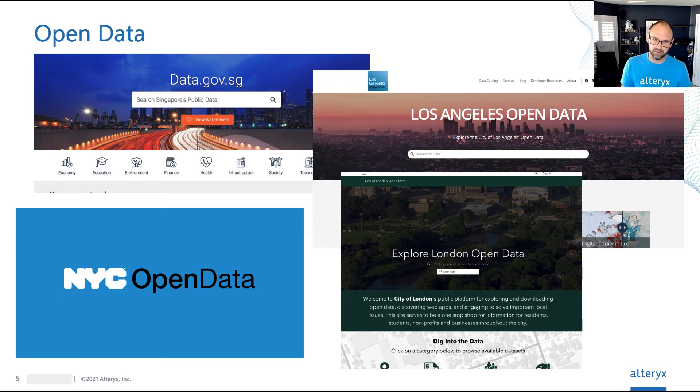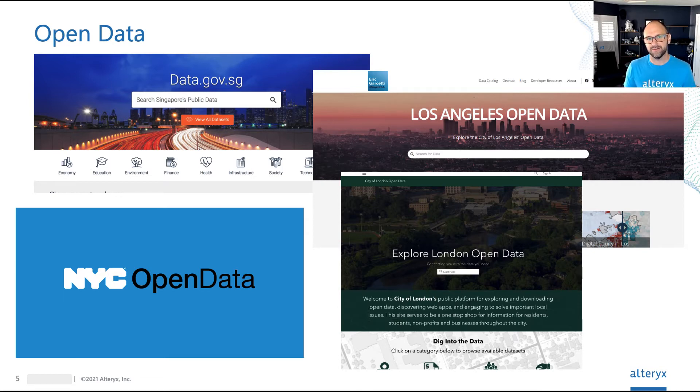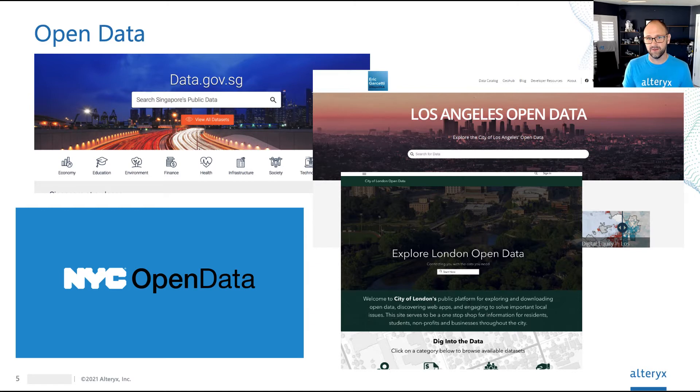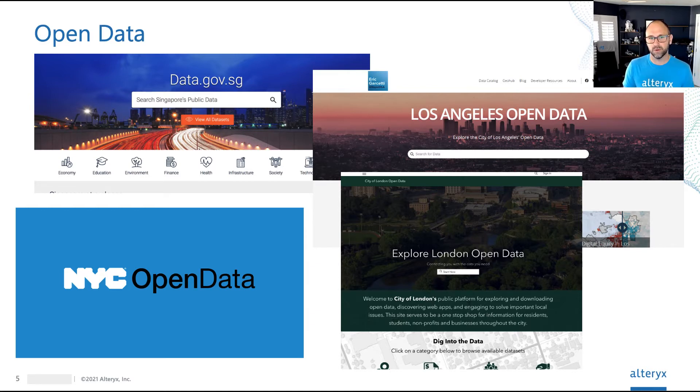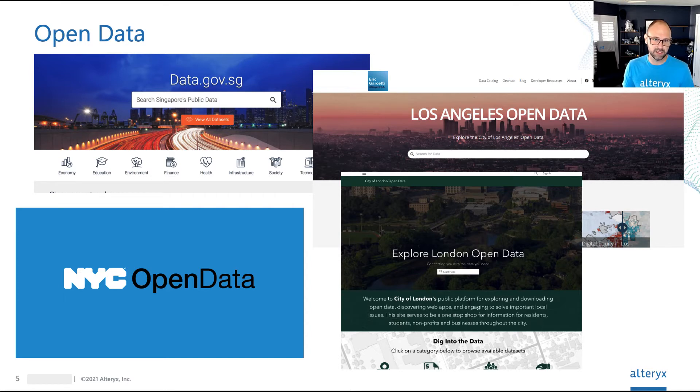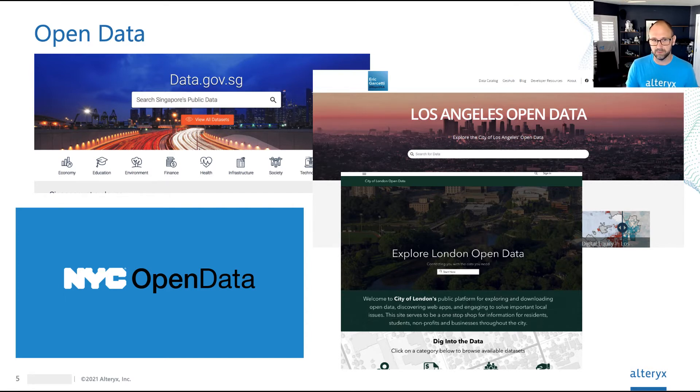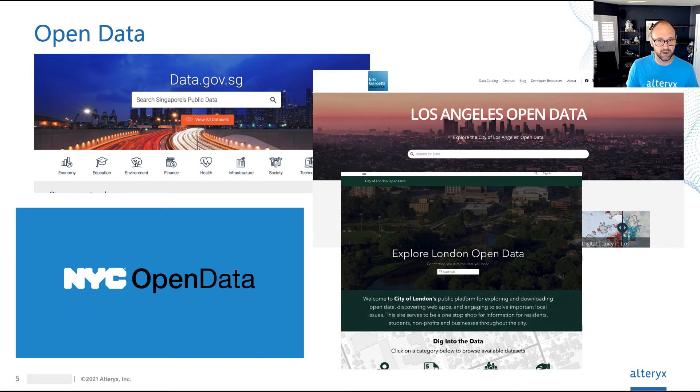Governments, municipalities, and other public institutions are investing in making their data available for free to anyone through what are called open data portals. Now, this is important, not just for public sector use cases, but for private sector as well.